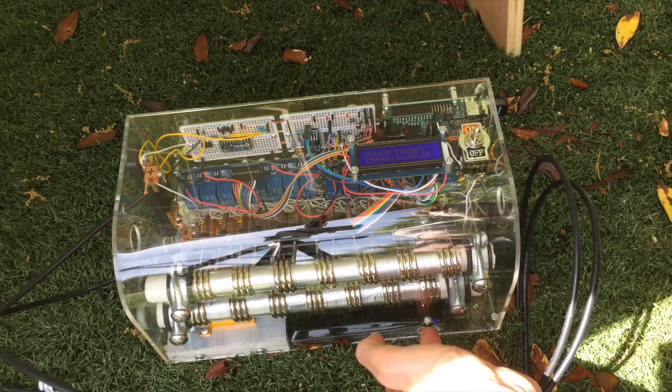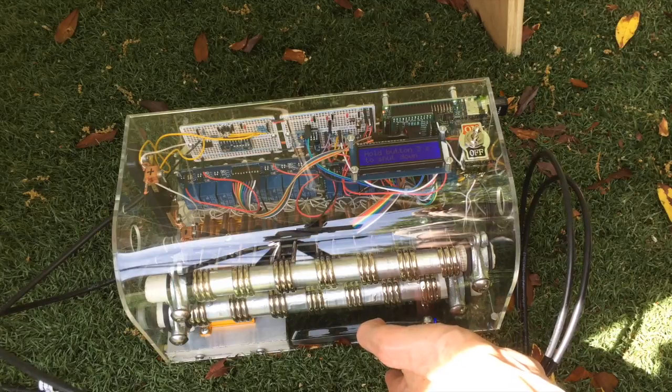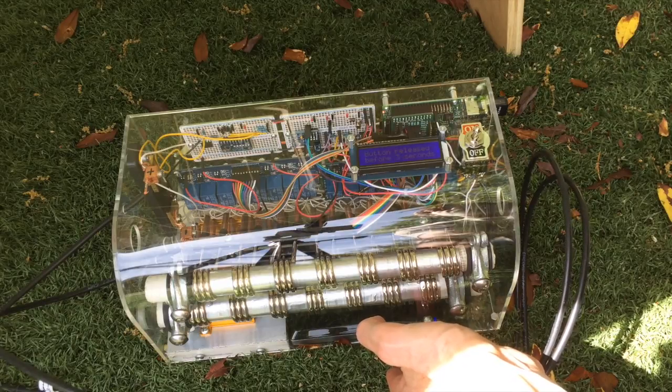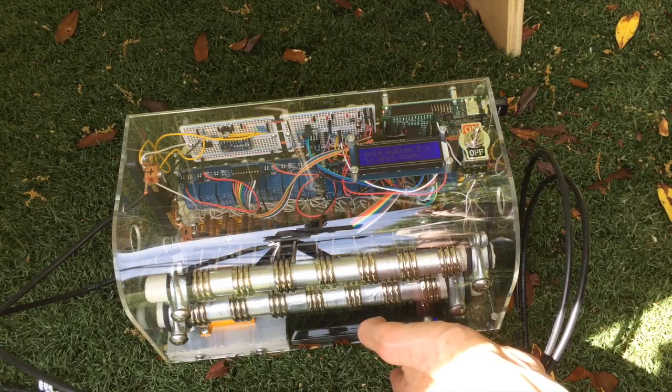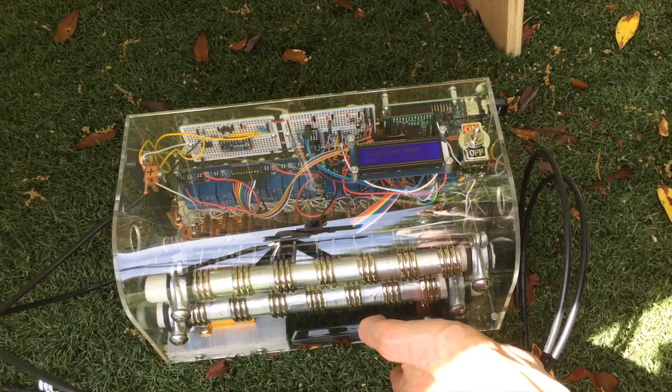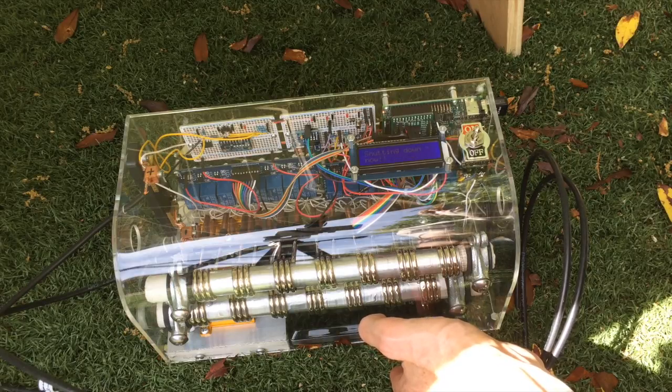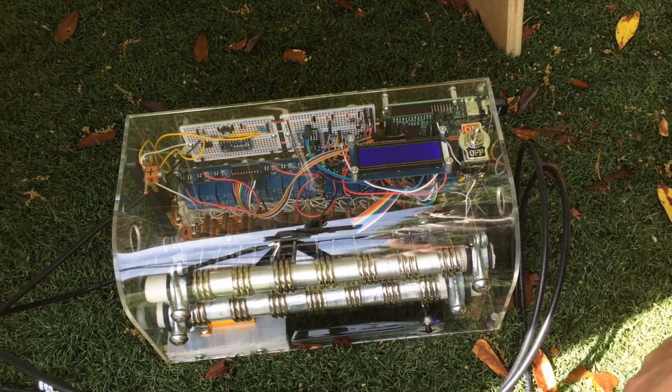You have to hold it for three seconds. The time requirement is... oops, I released it, but the time requirement of three seconds is just to make sure that you don't bump it and shut it down by mistake. So now it's shutting down.